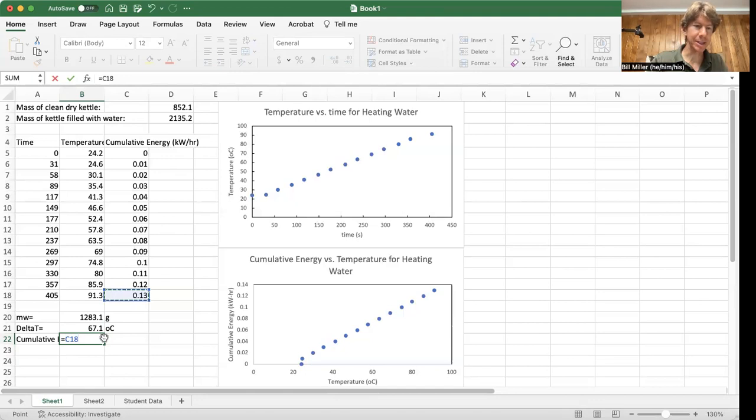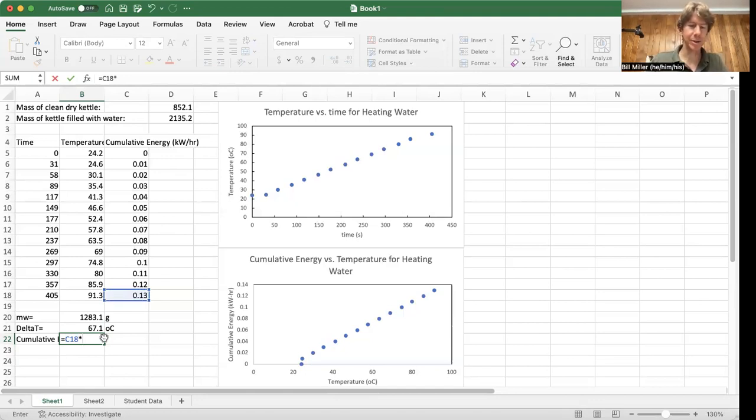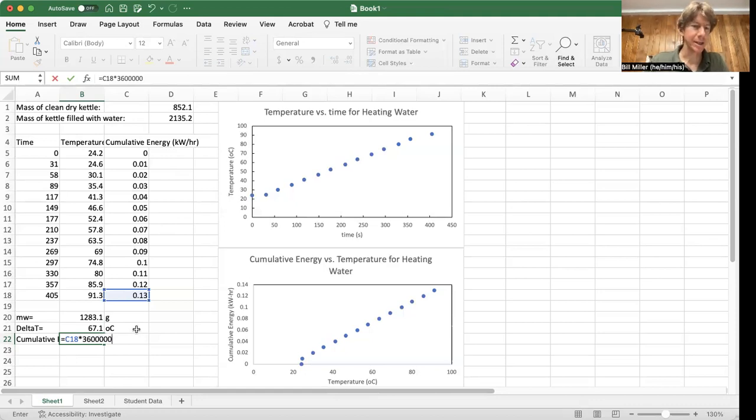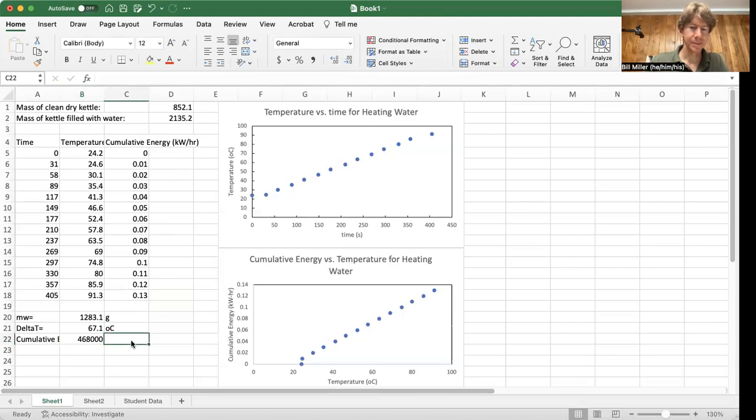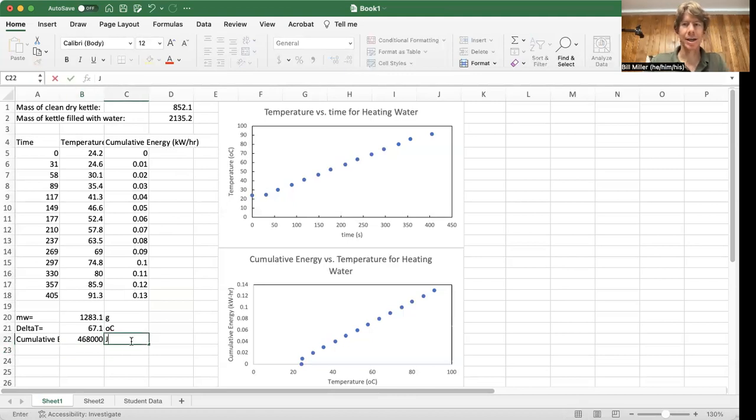So these are units of kilowatt hours. I'm going to multiply. So I'm going to hit the asterisk, which is shift eight on my computer, 3,600,000, right there. Whoa, that's a lot of joules.